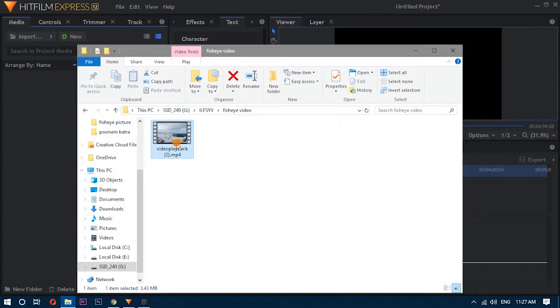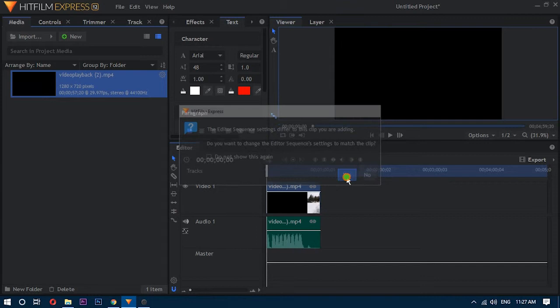Then drag your video to import your file to the media section, and then drag and drop it to the timeline on the right.